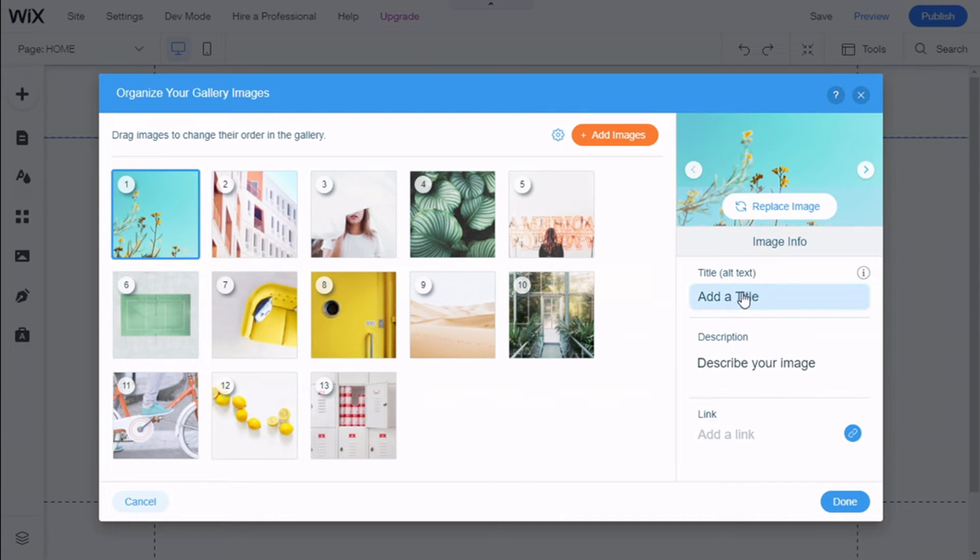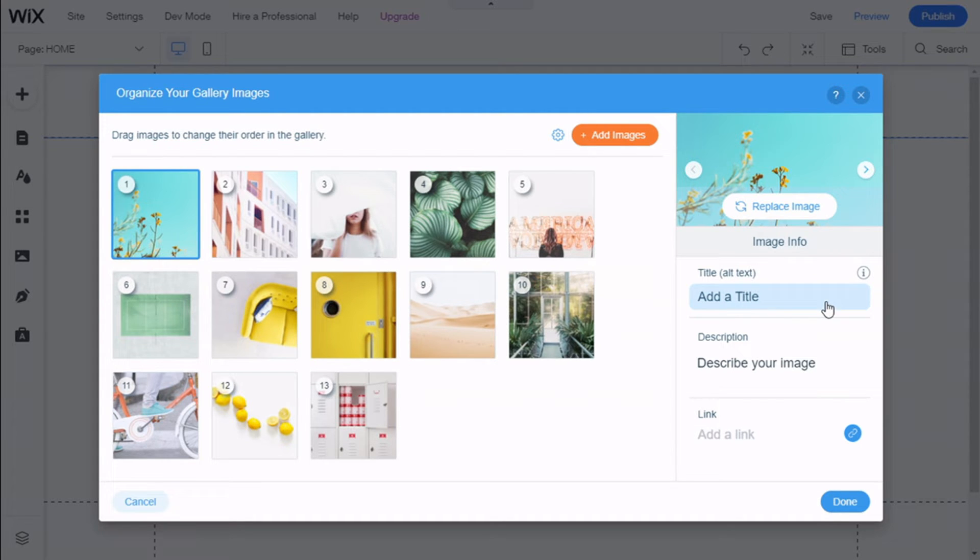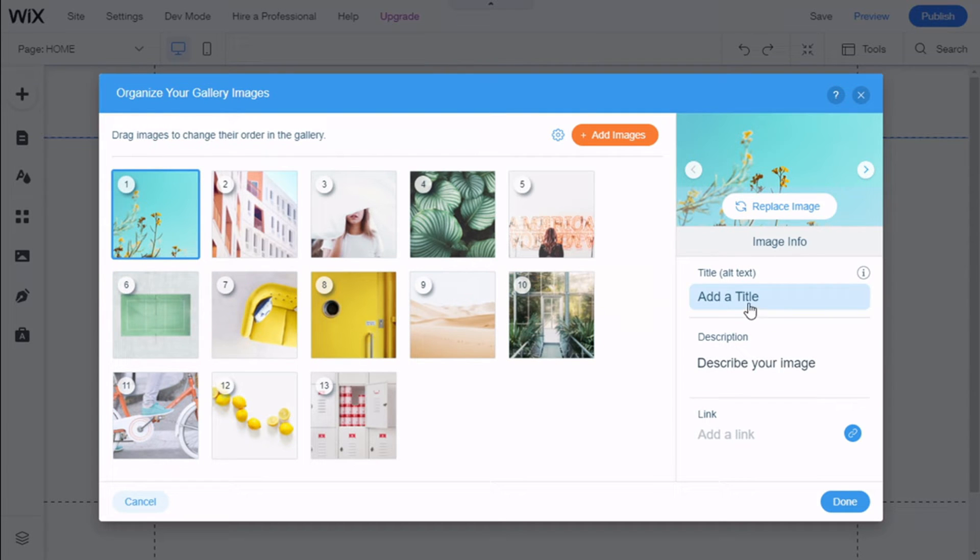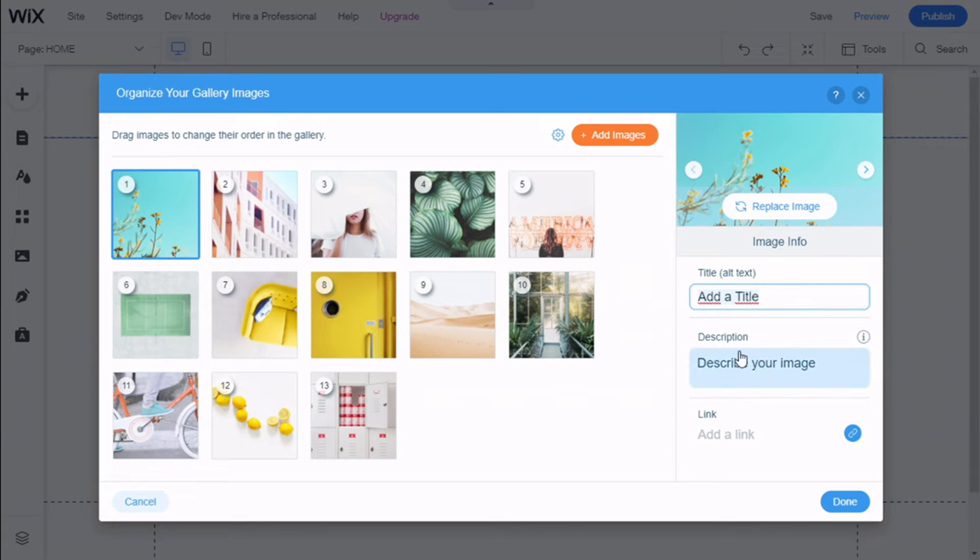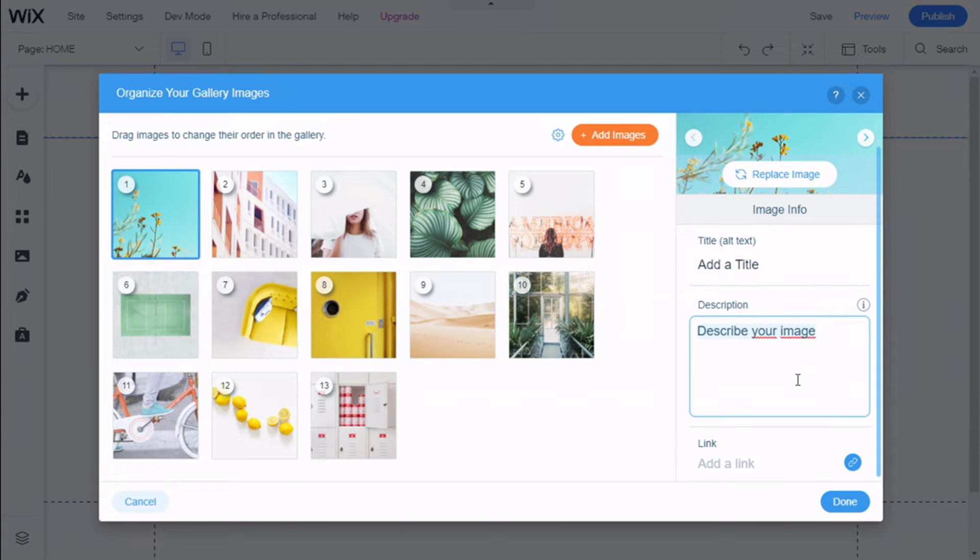Now we have a few things in the Image Info section. We have Title, which is extremely important for the search engine optimization. All your images should have an alt text—it's a must-do. Then you can add a description to your image and add a link to it.